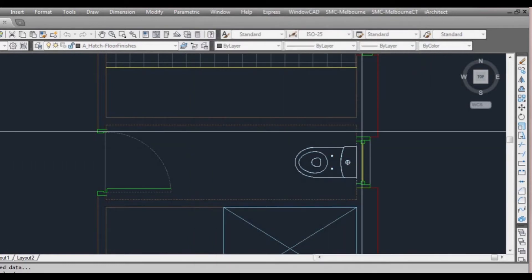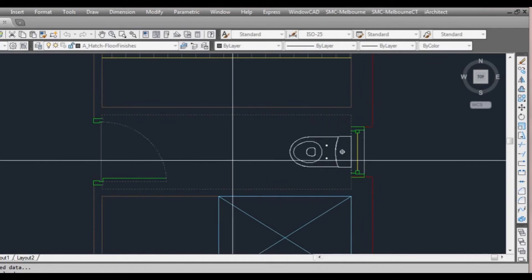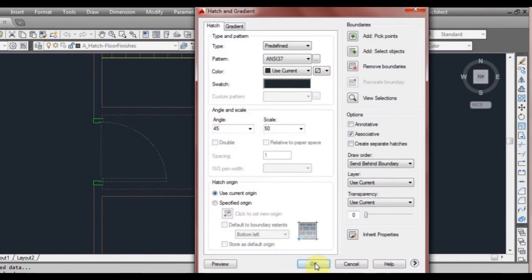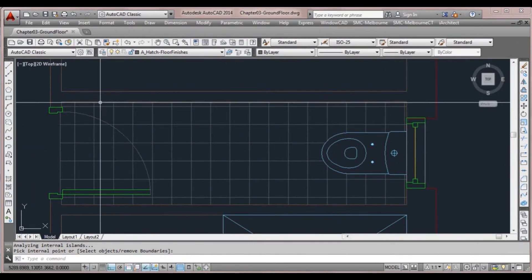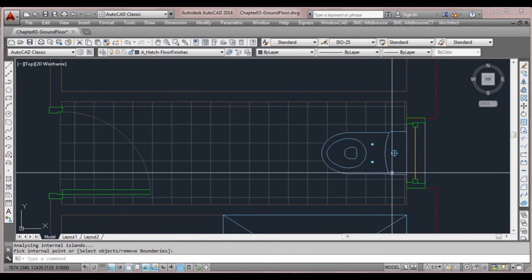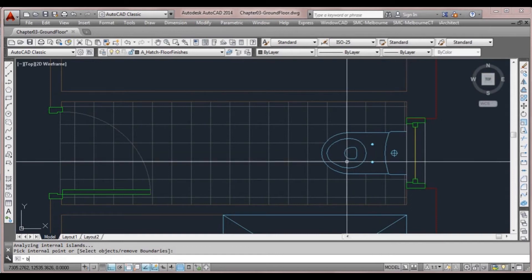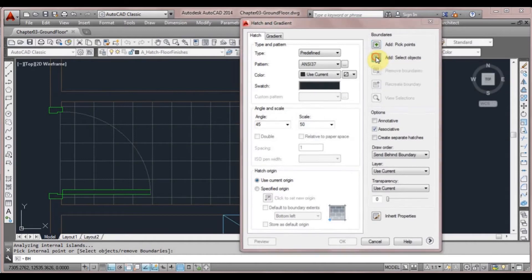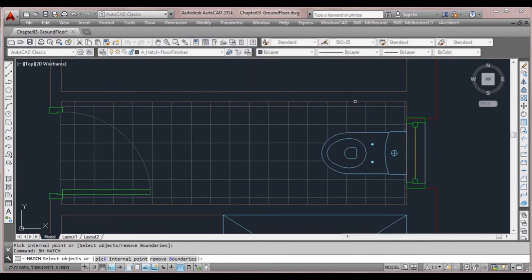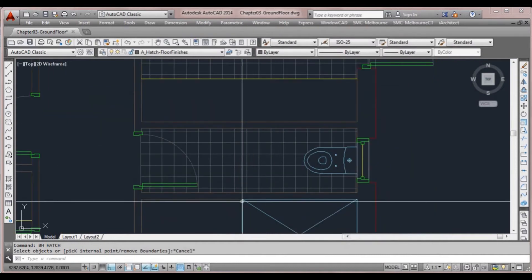When I clicked pick point, the boundary went right around — it didn't seem to go around the toilet; sometimes that happens. If that happens, what we sometimes need to do is draw a polyline right around and trace around our toilet or the obstruction that's causing it to go through. Then going back to BHATCH, we select an object and use the polyline as our boundary, and that would stop it from going through the object. We can cancel out because it actually has done that correctly.